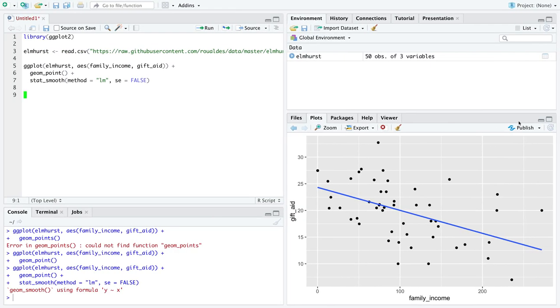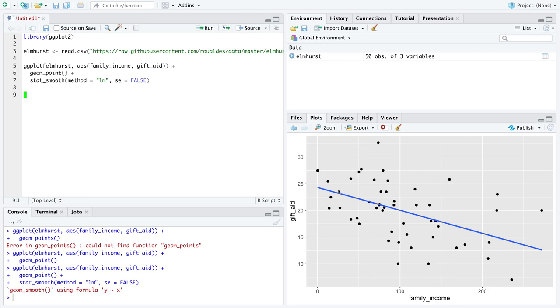Here we are in R, where we have already loaded the library ggplot2. We've read in the data set Elmhurst, where we are attempting to explain gift aid, the numeric response variable, with the numeric explanatory variable family income by means of a line.